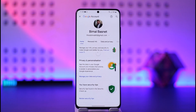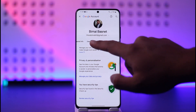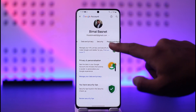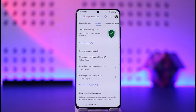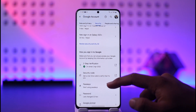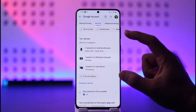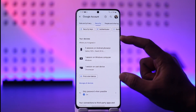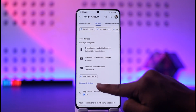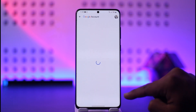Once you tap on Manage your Google Account, at the top you should be able to see all the options, one of which is called Security. Once you go to Security, you should see this interface where if you scroll down, you'll find an option that says Your Devices. Here you can see Manage All Devices — tap on that.